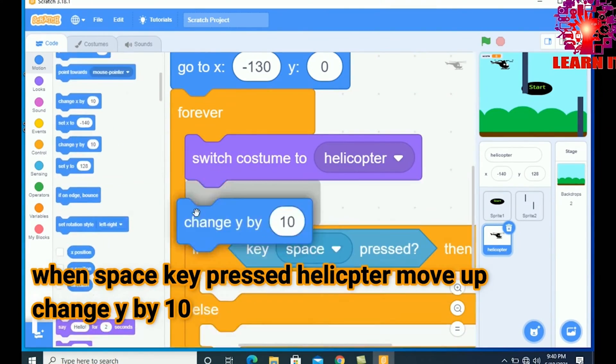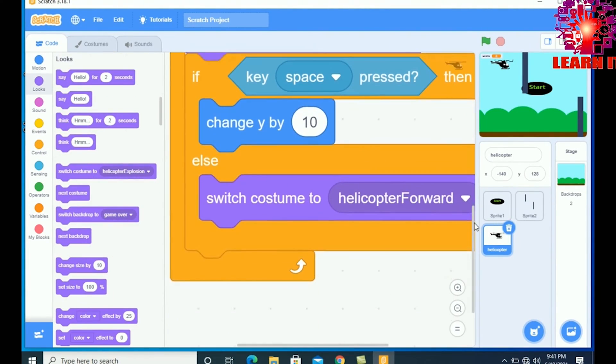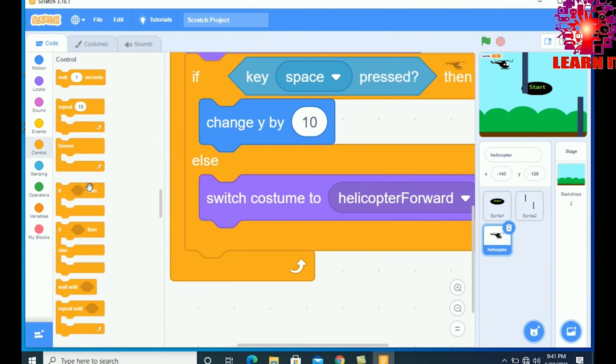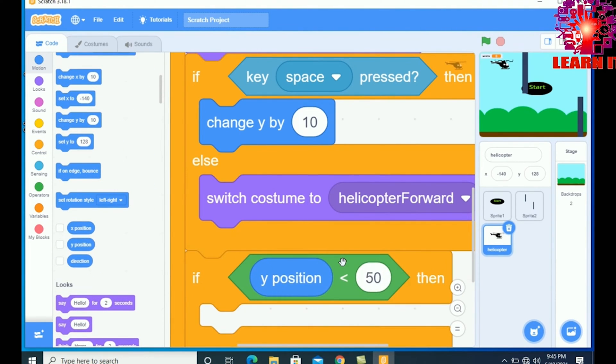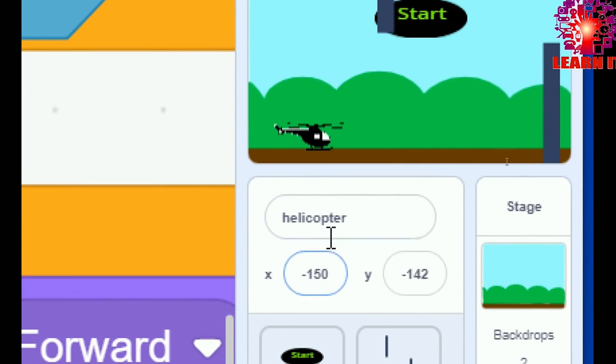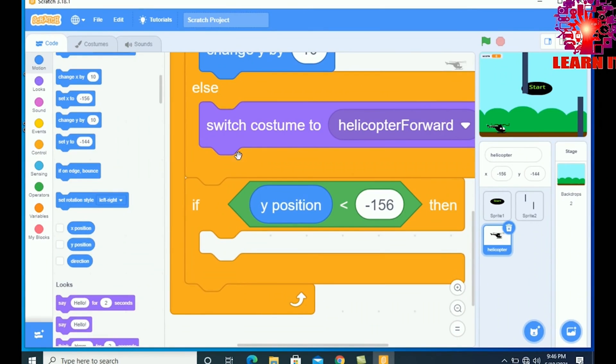Scratch is an online platform where kids can learn logic-based game development through a super simple, easy graphical user interface. It's a website where you can create simple logic-based games.